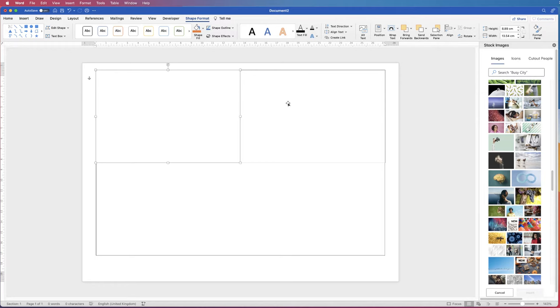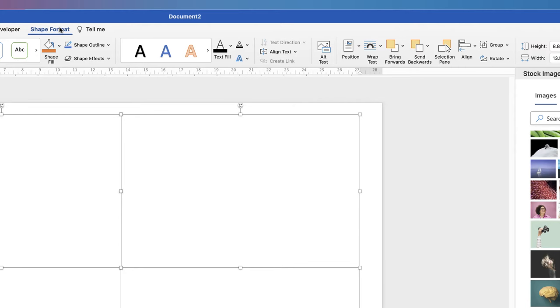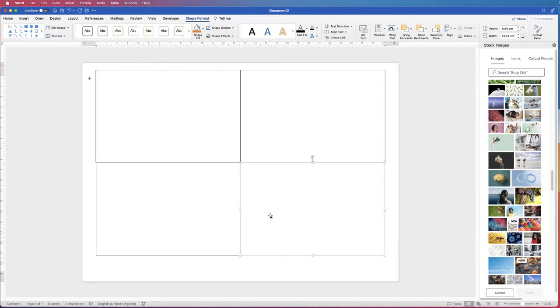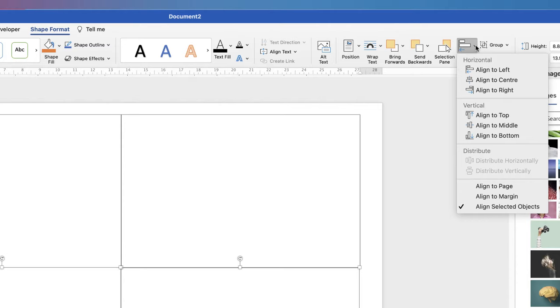They're roughly lined up now, but let's check. Select two of them by holding Command or Control and clicking. Go to Shape Format, Align, click the dropdown, and select Align to Top — they're now perfectly aligned along the top. Then select the bottom two, hold Command or Control, go to Shape Format, Align, dropdown, and select Align to Bottom — perfectly aligned along the bottom.